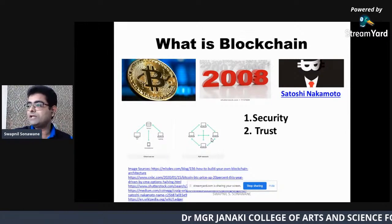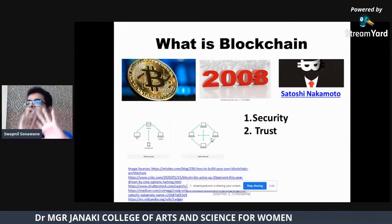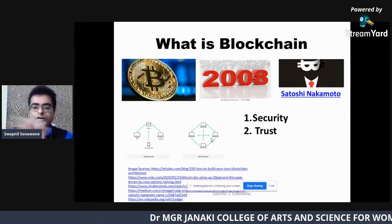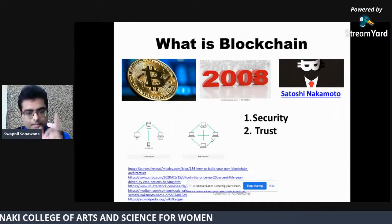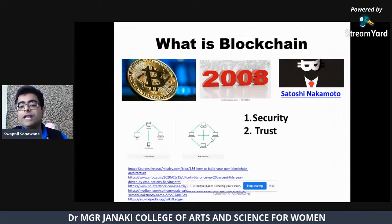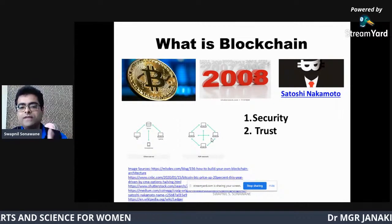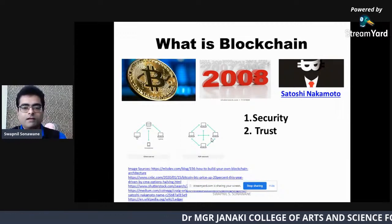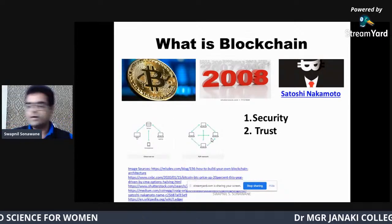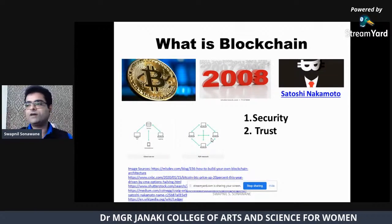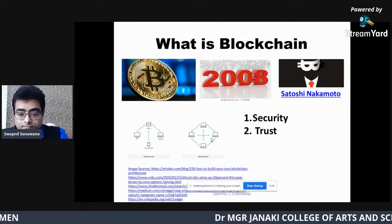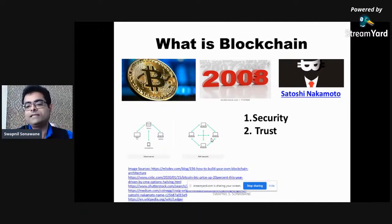But if we are now saying we should use a peer-to-peer system and not a centralized system, how will we get security and trust? To provide security as well as trust, blockchain uses a concept called a Ledger. To provide security as well as trust, blockchain uses one concept called a Ledger.